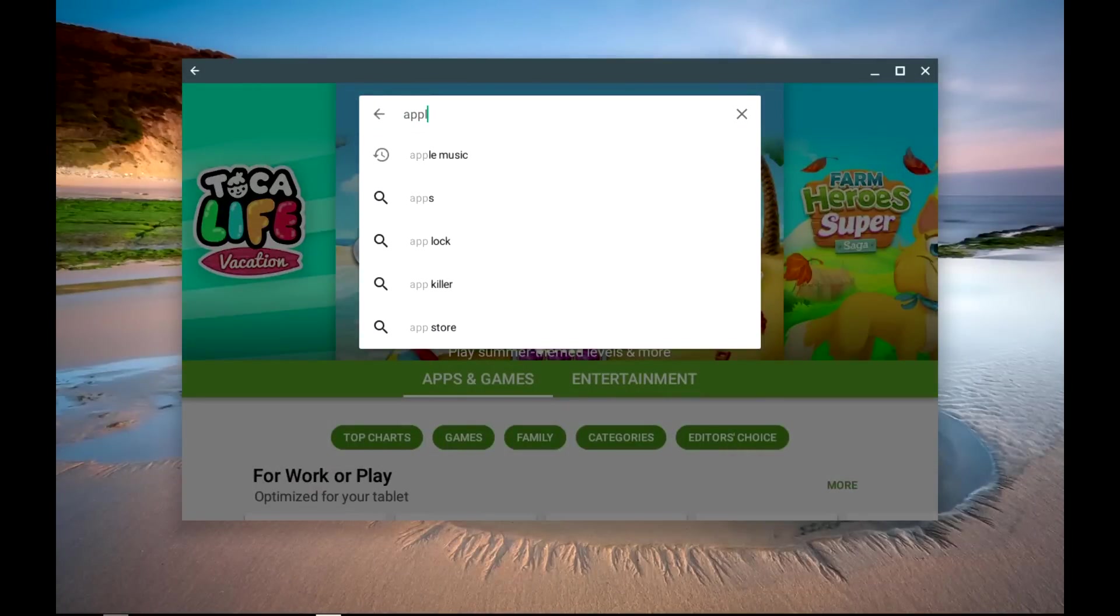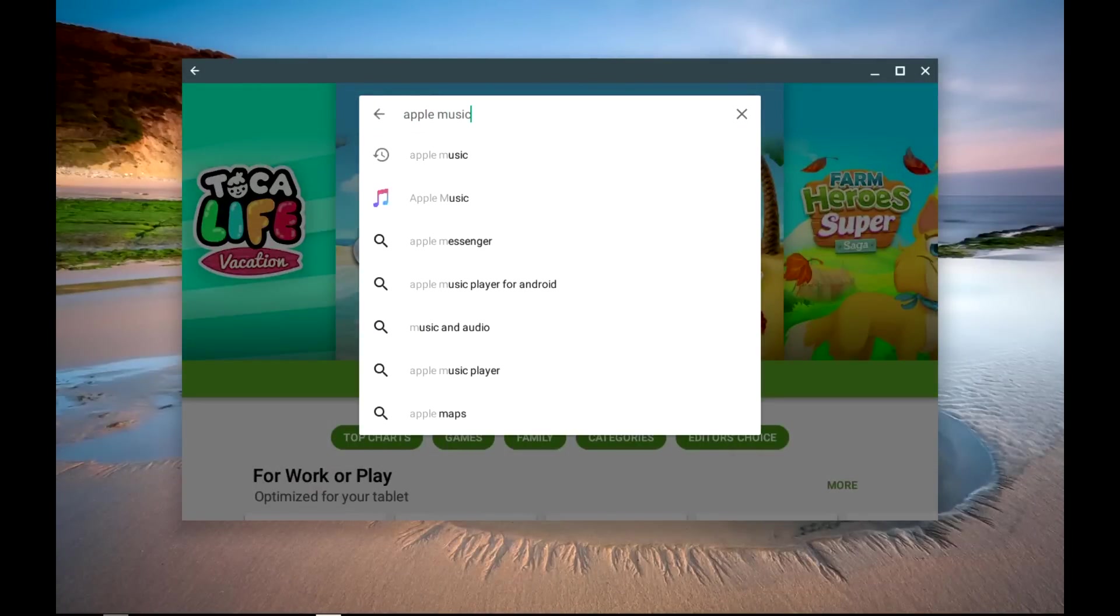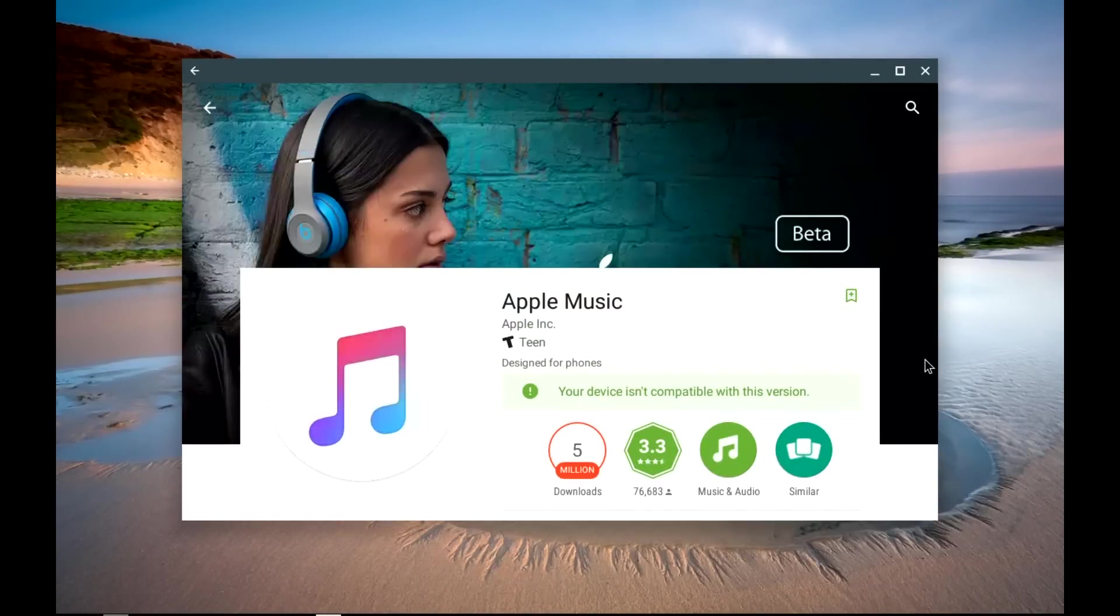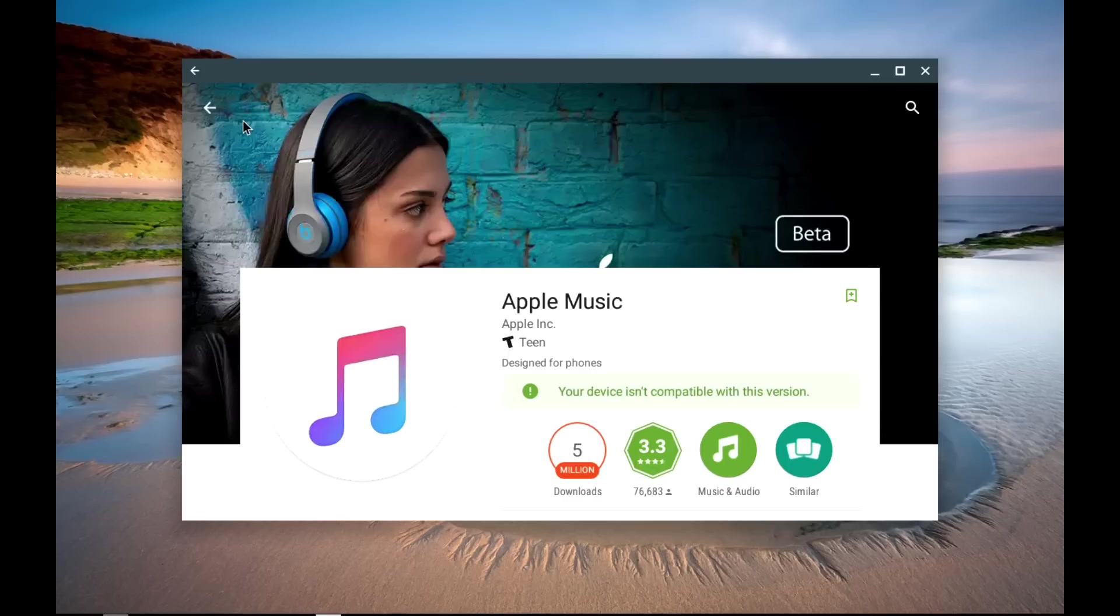Other people have asked if you'll be able to use the Apple Music app on your Chromebook, and as of right now, when you try to install the app, it says this device isn't compatible with this version. This might be something that Apple fixes in the future.